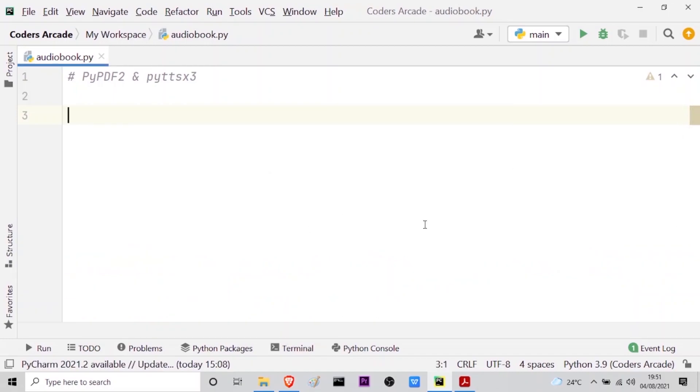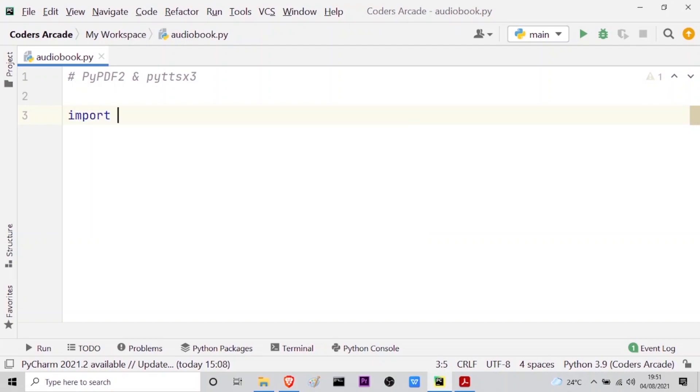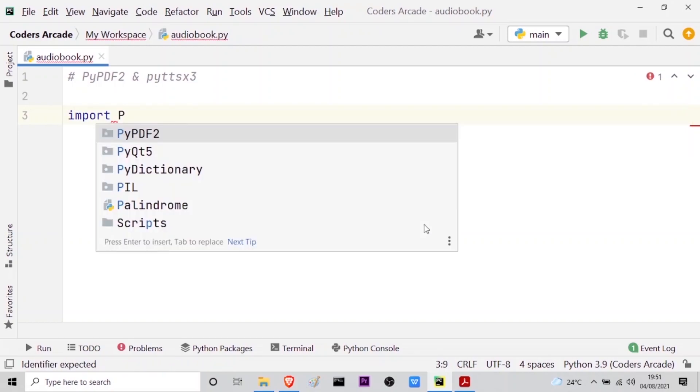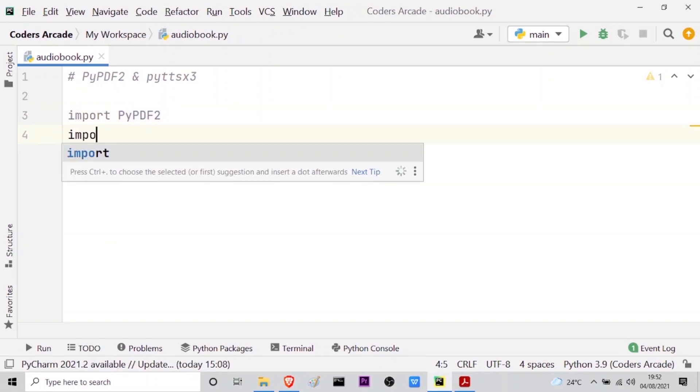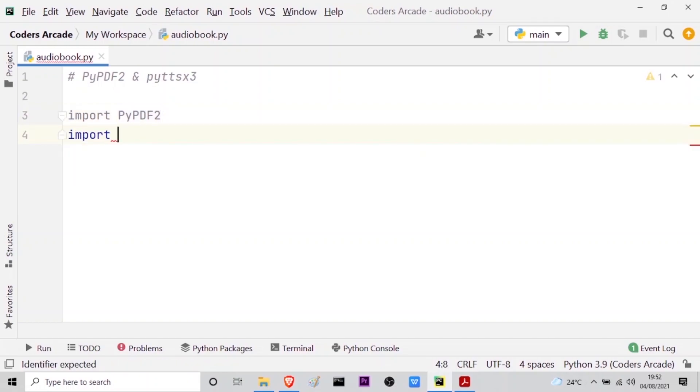Import PyPDF2. As you can see here when I write capital B it gives me this suggestion, I will press enter. And then I will import the other module also which is pyttsx3.